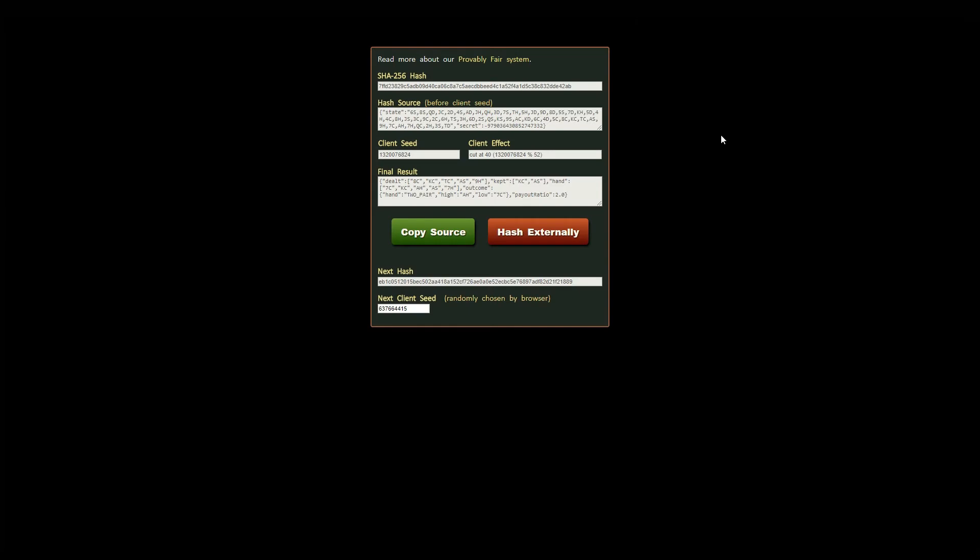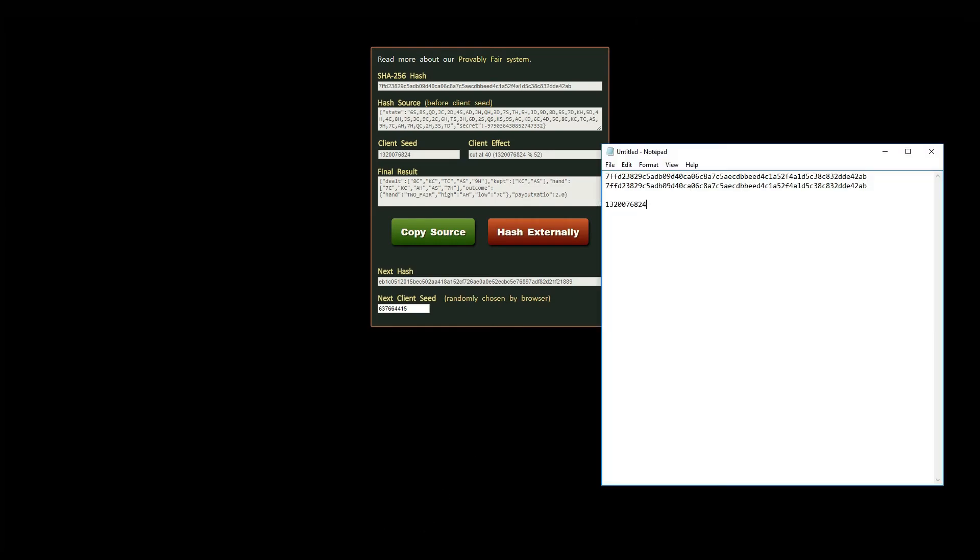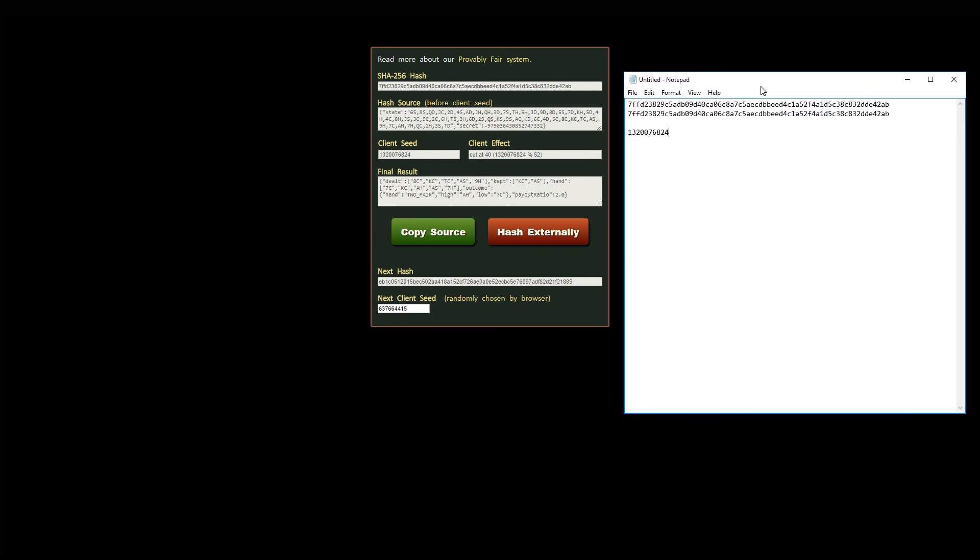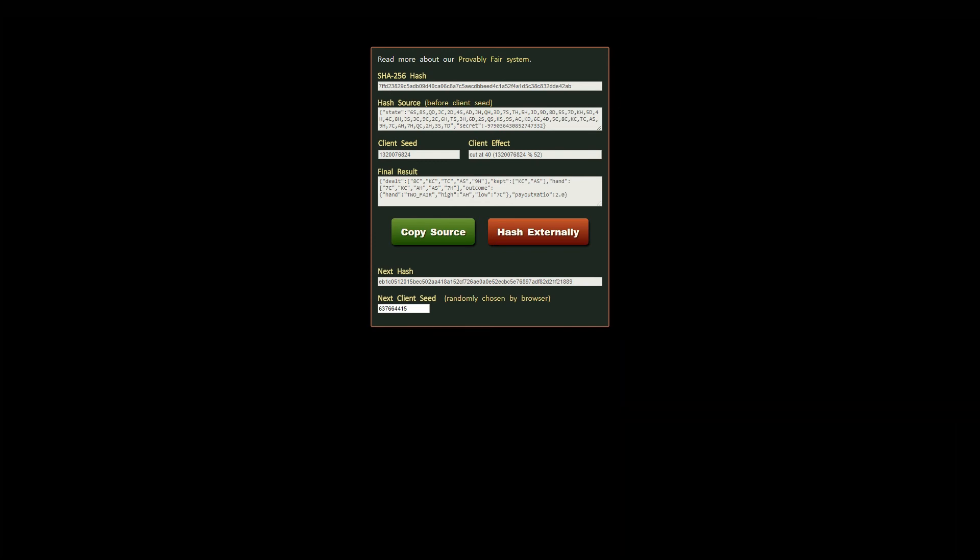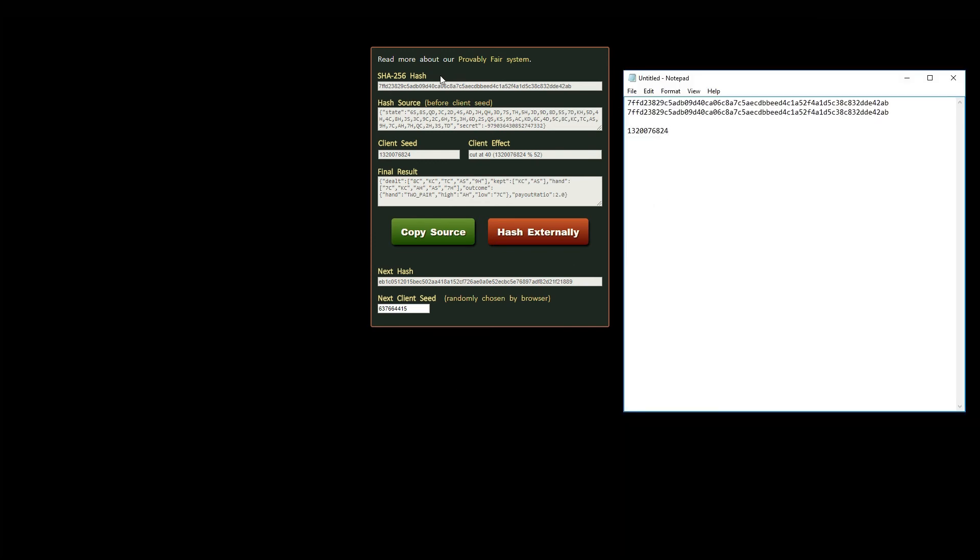The steps for verification are the same for all of our games. The only difference is that games without a card deck use another way to represent their initial random state and the effect of their client seed. You can read up on that in our description for each game.